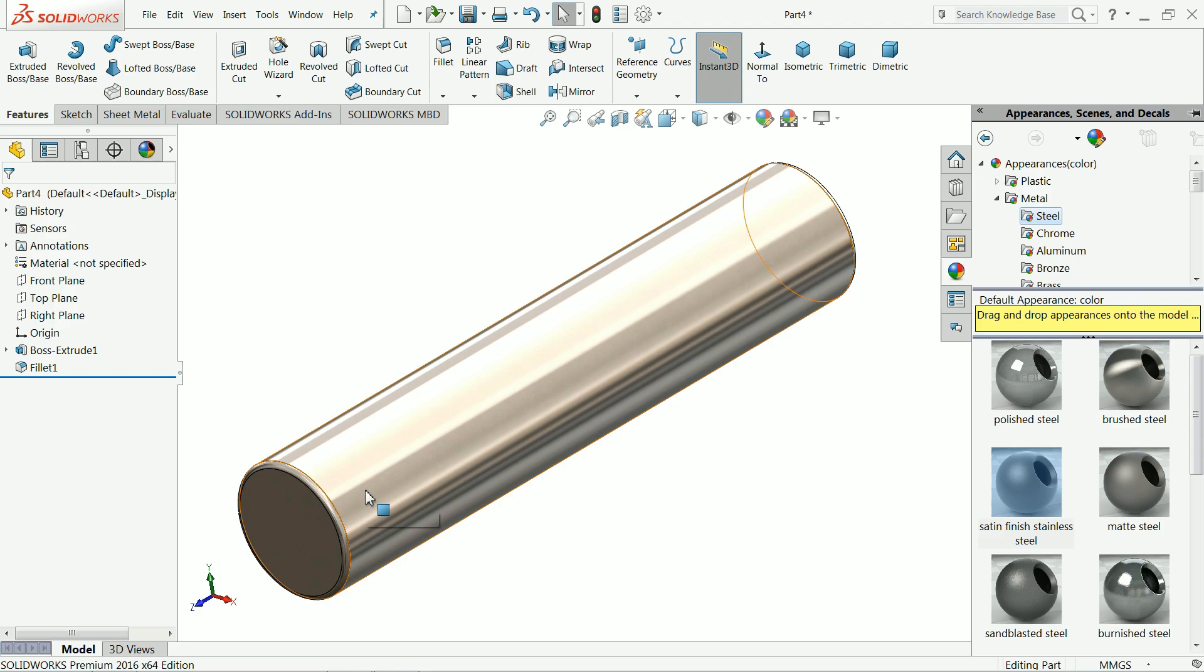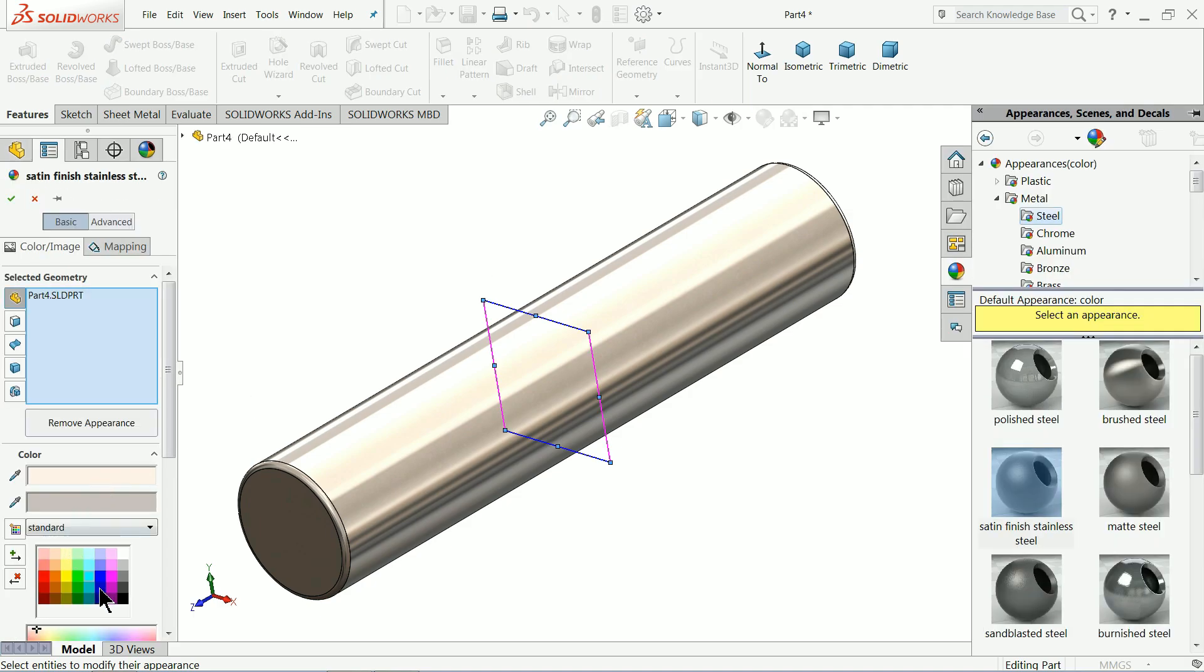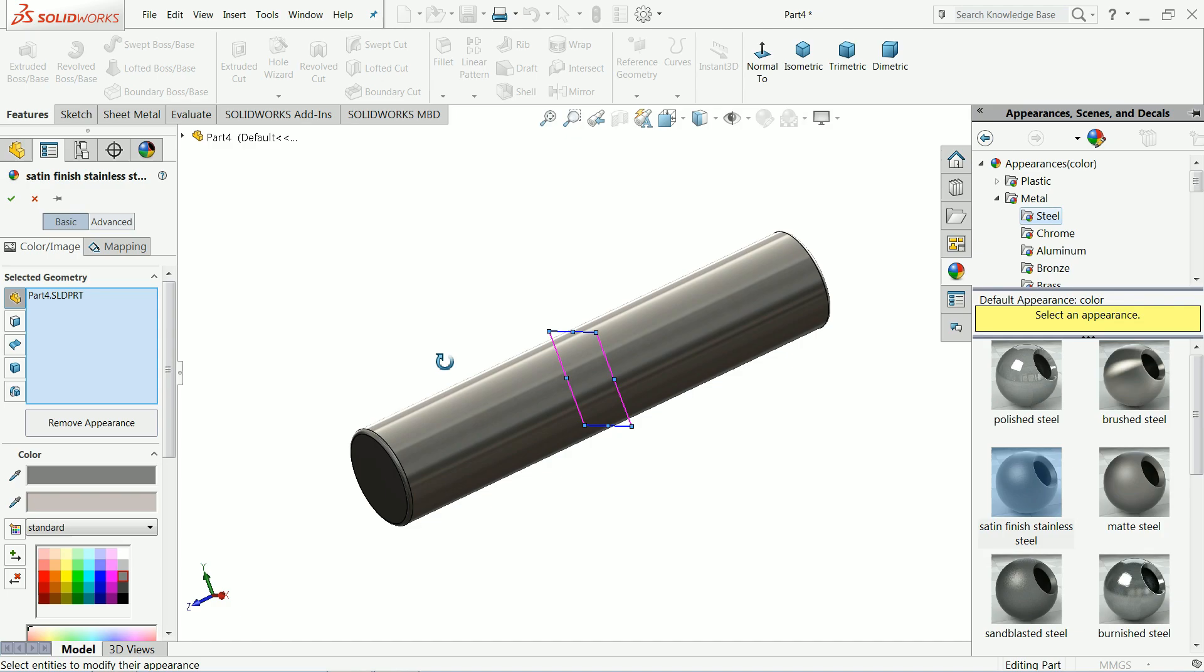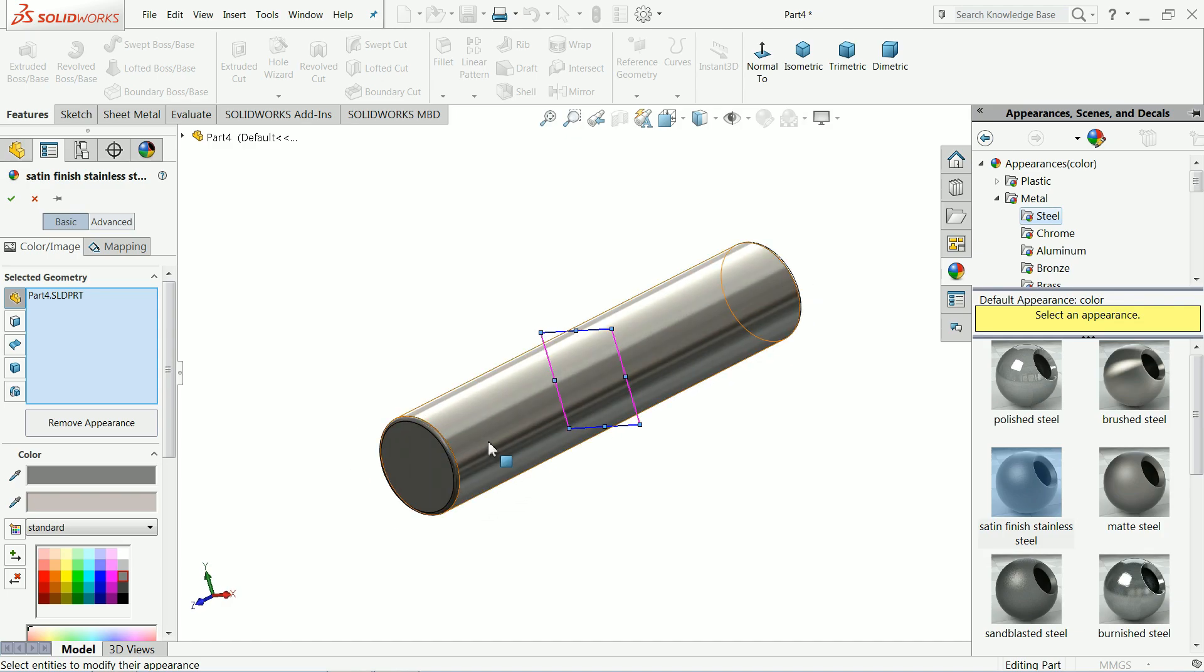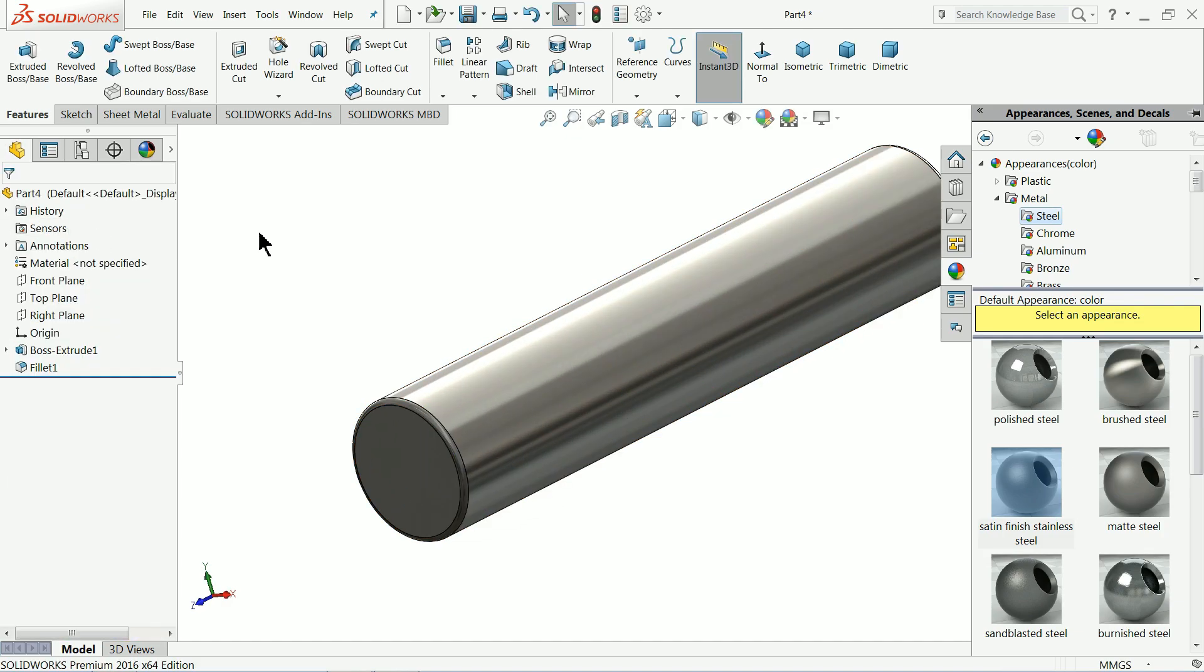Okay this is better, polished steel. Let's try to make it darker. Oh that's fine, this is better. Okay save.